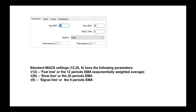If you go to the settings, you have the parameters that you can adjust for the MACD indicator. You can set fast EMA, slow EMA, and MACD SMA. The fast EMA means a fast line — this is the 12-period exponential moving average. Then we have a slow line, the 26-period EMA, and a signal line of the 9-period EMA.